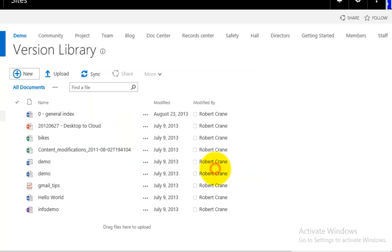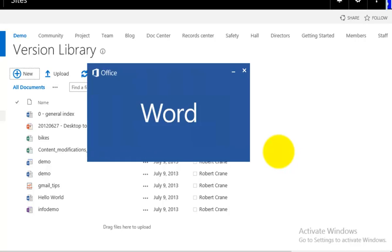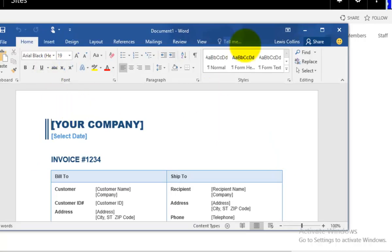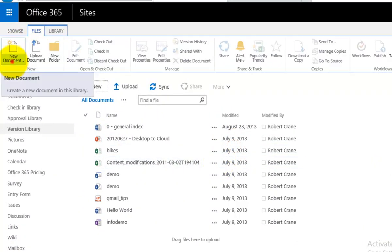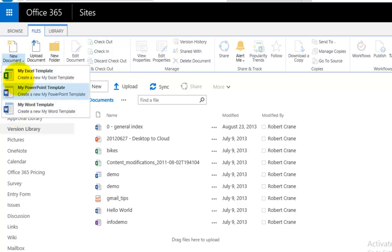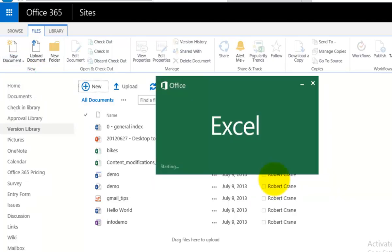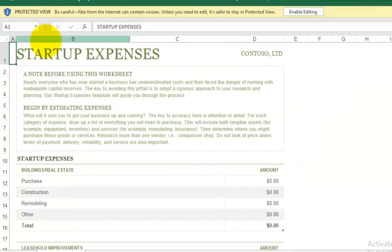For example, if I select My Word Template, it prompts me to download the template and open it in Word. When it opens, it's no longer a blank document — this is the custom Word template I created previously and uploaded. Going into Files and then New Document, I again have My Excel Template, My PowerPoint, and My Word Template. Selecting Excel prompts me the same way. Clicking Yes downloads the Excel template, opens it, and creates a new document based on that template, which I can save back into my SharePoint site. This is also based on a pre-created template.